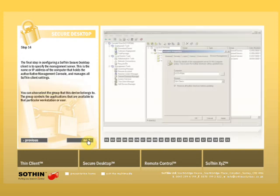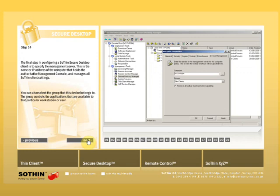The final step in configuring the SoThinSecureDesktopClient is to specify the management server. This is the name or IP address of the computer that holds the authoritative management console and manages all SoThinClient settings. You can also select the group that this device belongs to.